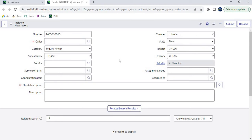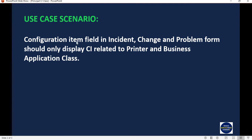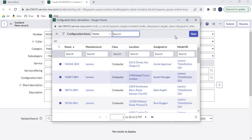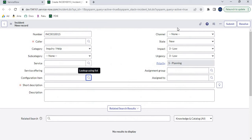That's where Principal CI class comes into picture — we can configure it to limit specific CI class availability to incident operators. The use case scenario we are implementing today is: the Configuration Item field in incident, change, and problem forms should only display CIs related to the Printer and Business Application classes — not all CIs.